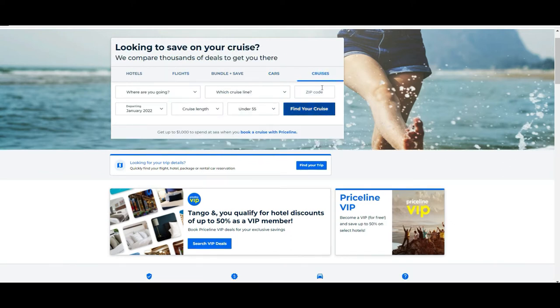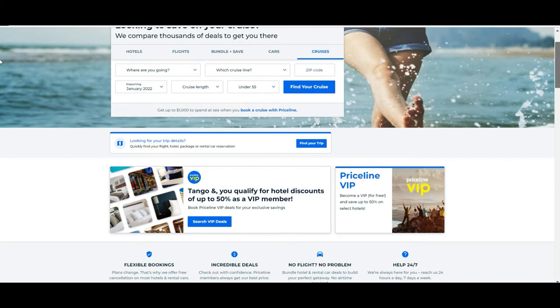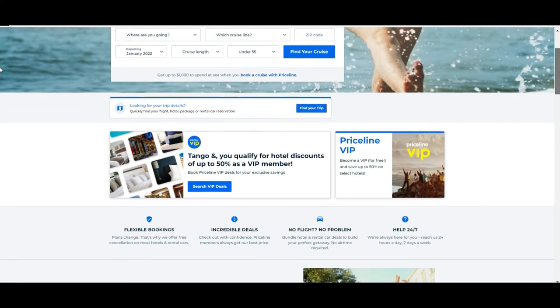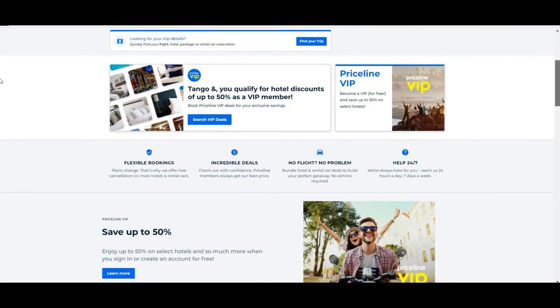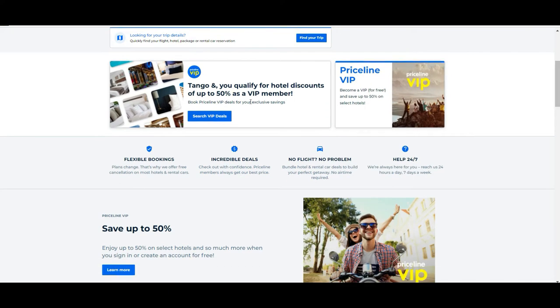You can also book a car and even cruises. Now going a little bit in detail in the homepage before entering the booking a flight part. If you scroll down, you'll see again some advertising about the VIP membership that is totally free of cost.